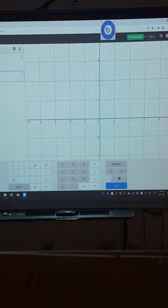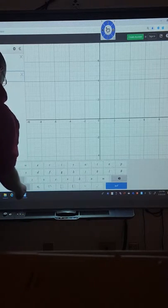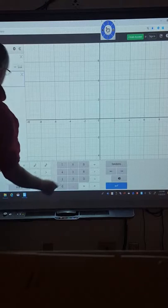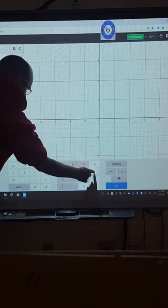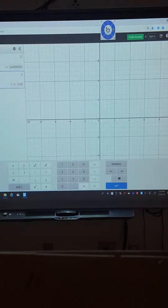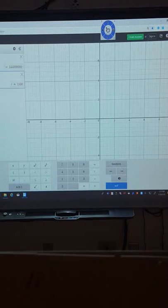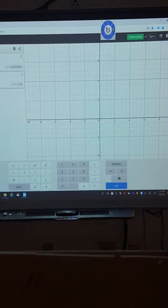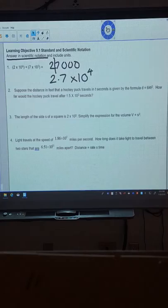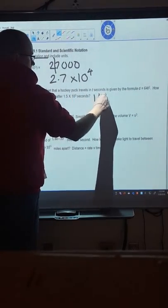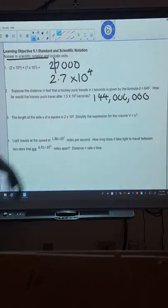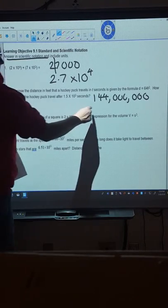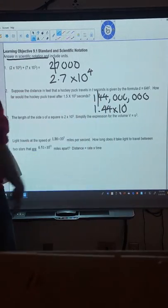So I'm going to type in 64t squared. And then on the next line, I can just type in what is the value of t. So it tells us in the question that t is equal to 1.5 times by 10 to the power of 3. So we type in the formula we're going to use. We type in the value that we want to substitute in. And then this tells us what the correct answer is. So this is 144 followed by 6 zeros.